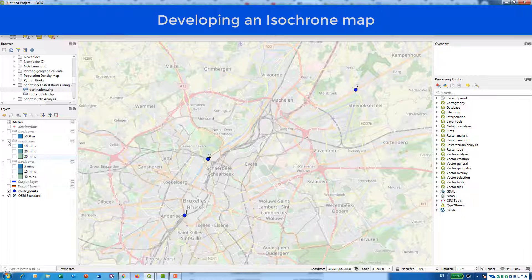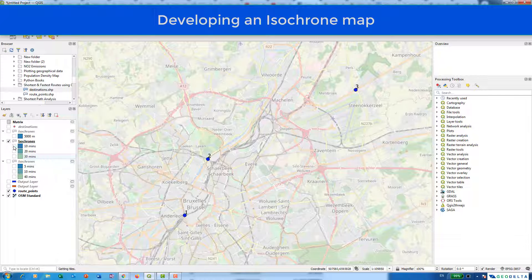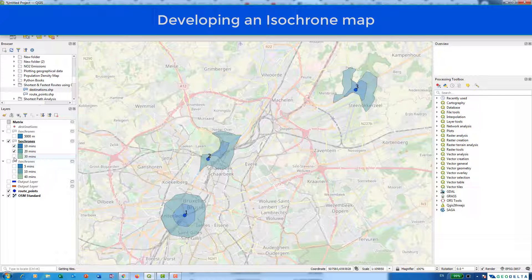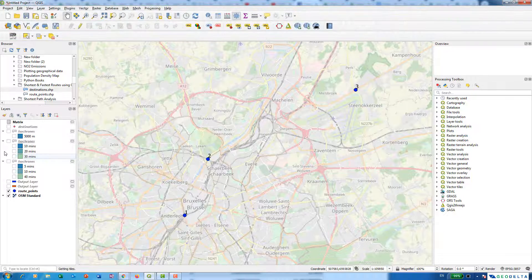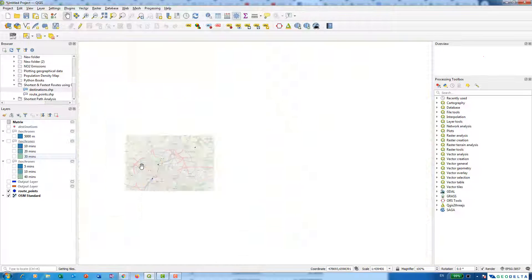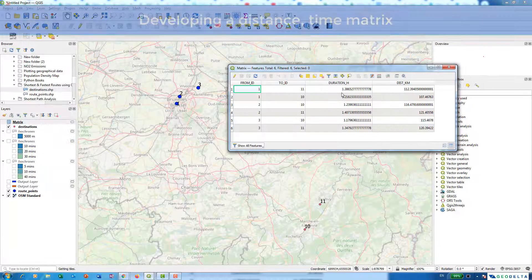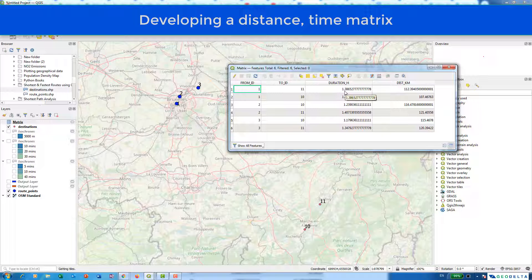For example, if you would like to know what sort of area you can cover from each of these origin points if you were to cycle in 10 minutes, 20 minutes, and 30 minutes. And finally, I'm going to explain how we can interpret a matrix where it calculates the distance and the travel time between each and every origin and destination point.